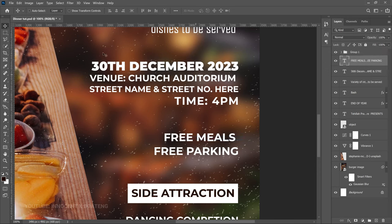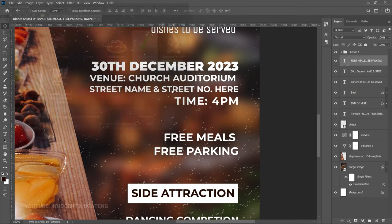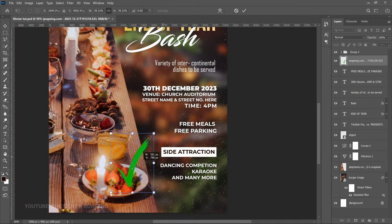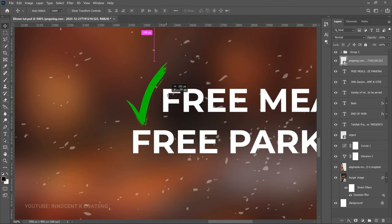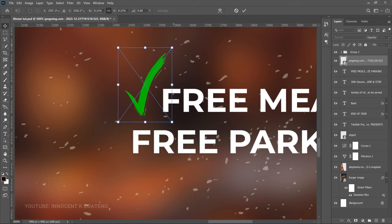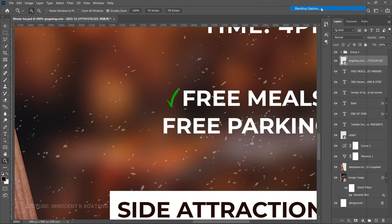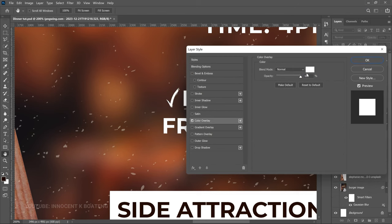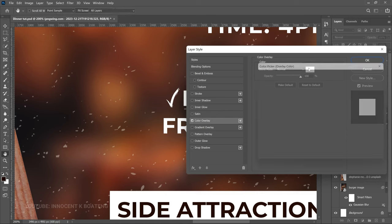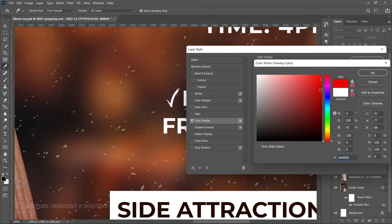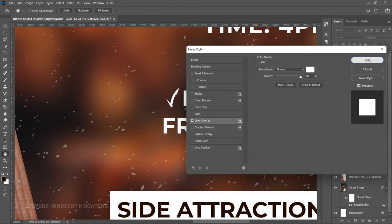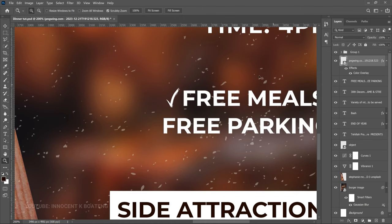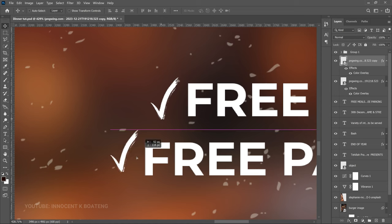Next, add checkmarks next to the 'Free Meals' items to make them stand out. Go to File > Place Embedded — I got these checkmarks from Engwing. Transform them to be smaller and position them next to the text. Right-click and go to Blending Options, then add a Color Overlay. Click the color picker and set it to white, then click OK. Press Ctrl+J to duplicate the checkmark and move it into position for the second item.